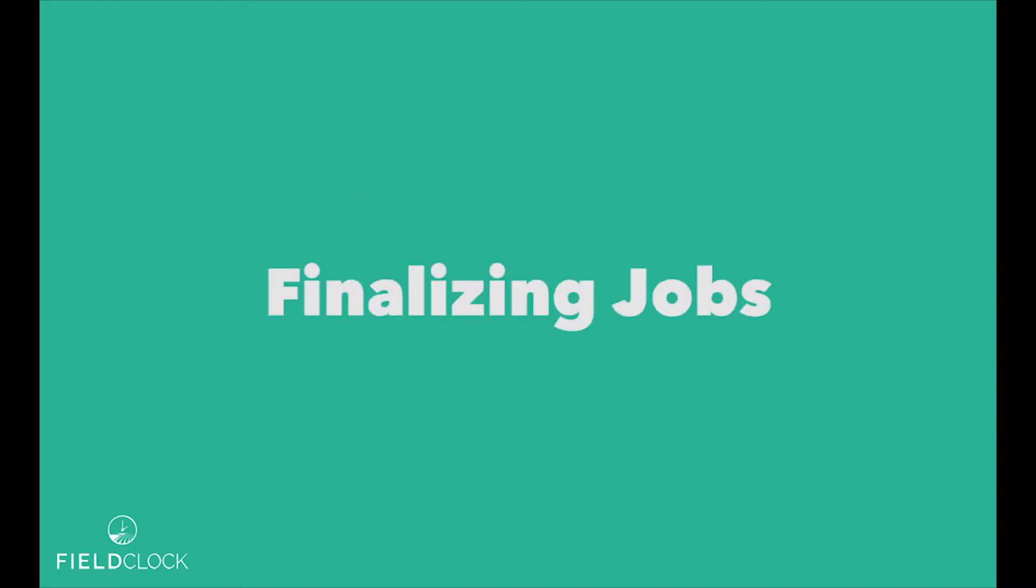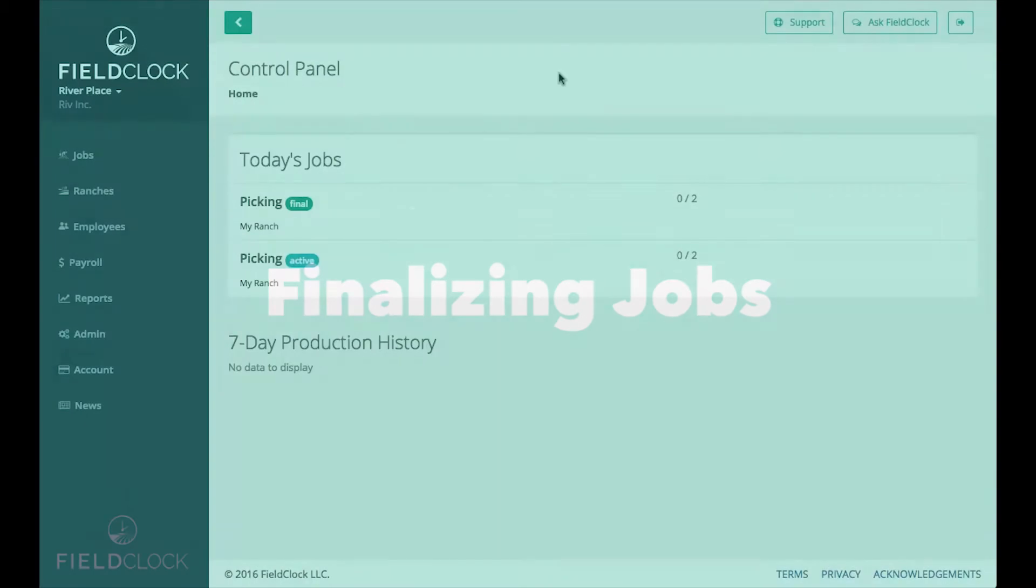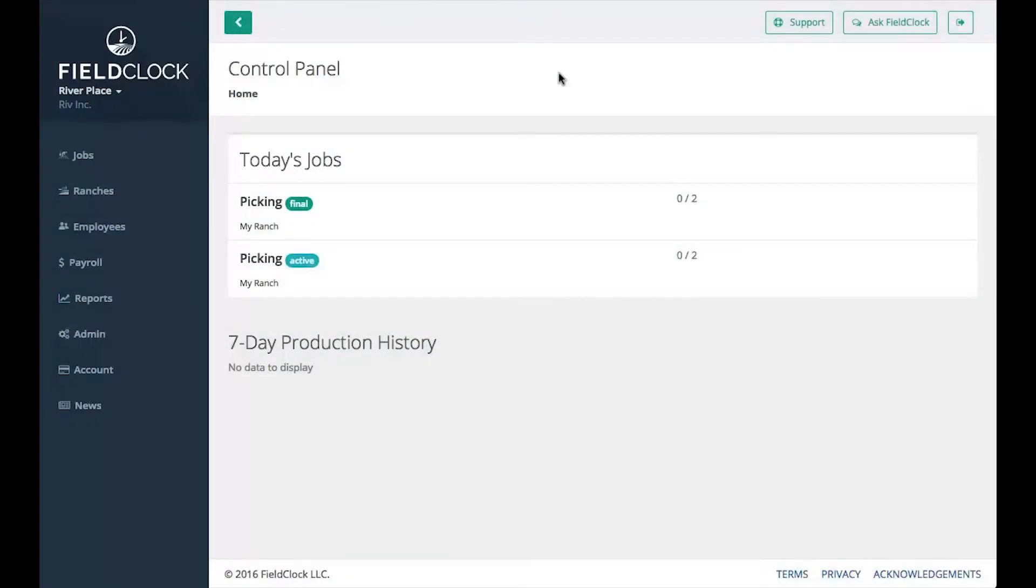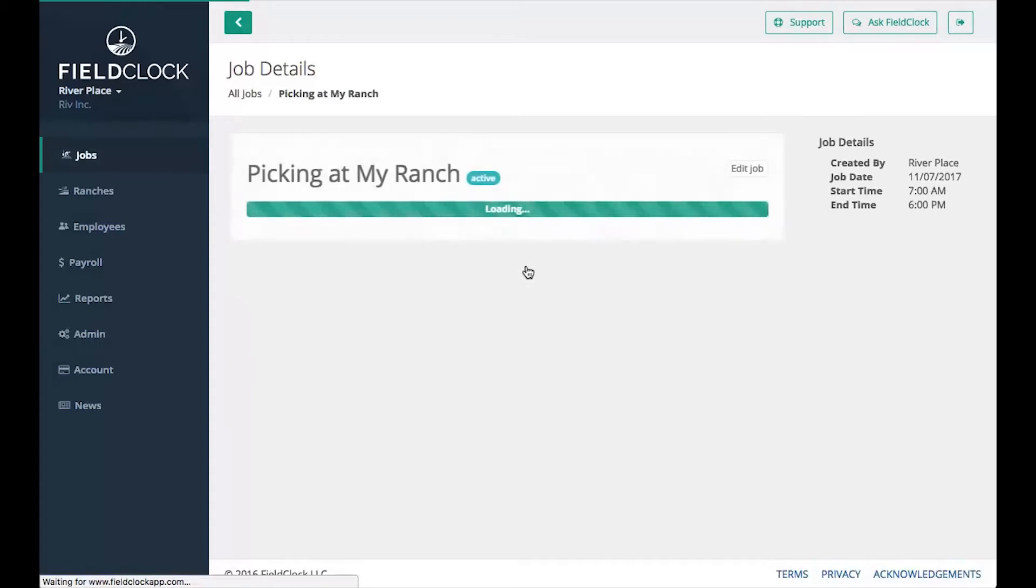Finalizing jobs. Before job data can be exported to payroll, it must be final. To finalize a job, visit the job details.